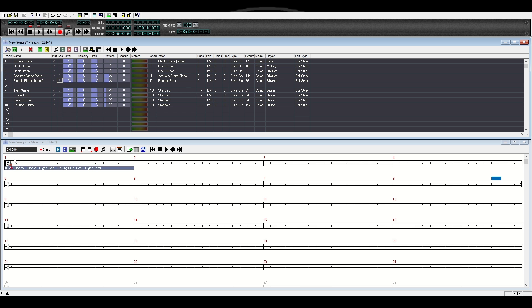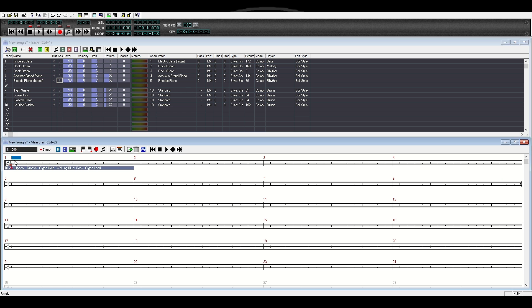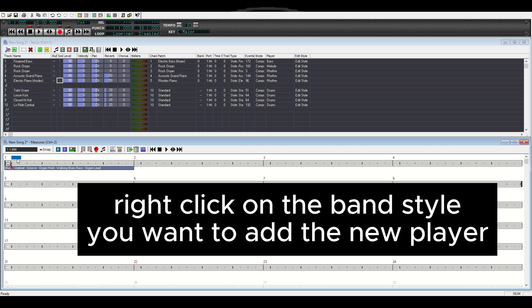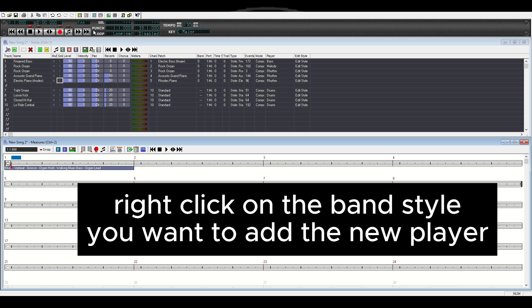There is a way to go in and edit the style to make it play more notes, but I'm not going to do that right now. The next thing we're going to do is go back to our band style and add another instrument. I'll right click and go to styles, then load musician style.